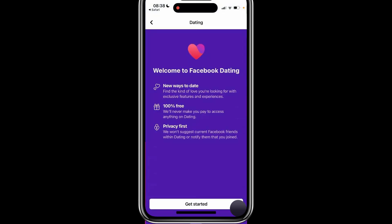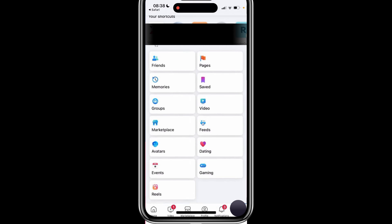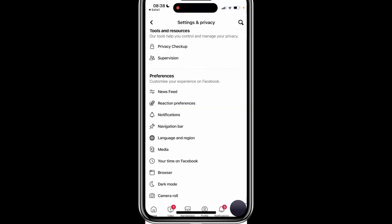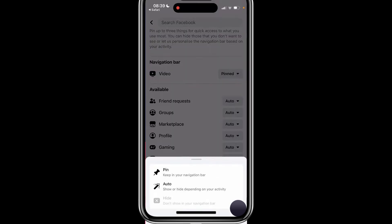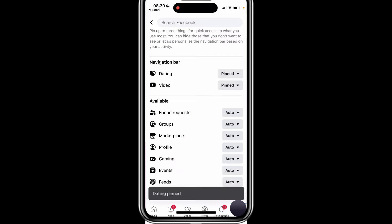If you still can't find it, try customising your navigation bar. Tap the menu button, go to Settings by selecting the gear icon in the top right corner, and scroll down to Preferences. Look for Navigation Bar or use the search tool in Settings to find it. Check if the dating option is set to Auto or Hidden. If it is hidden, select it and pin it to your navigation bar. This will add the dating option to your shortcuts, making it easier to find.